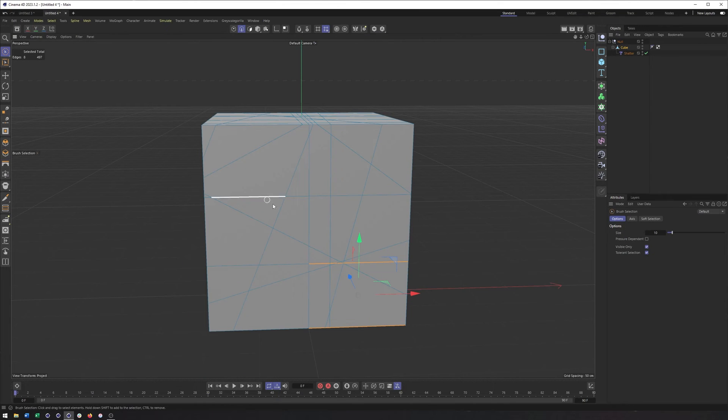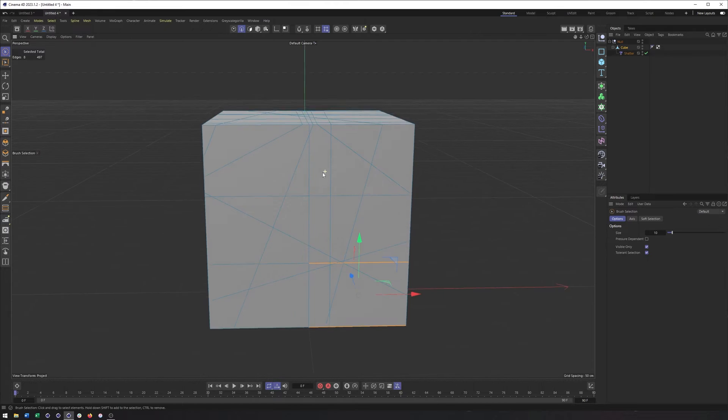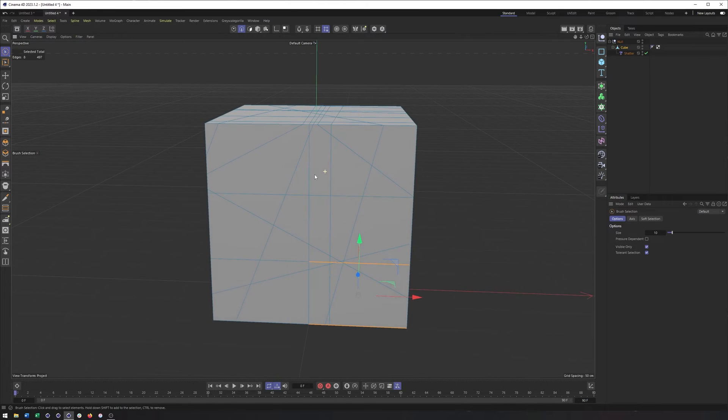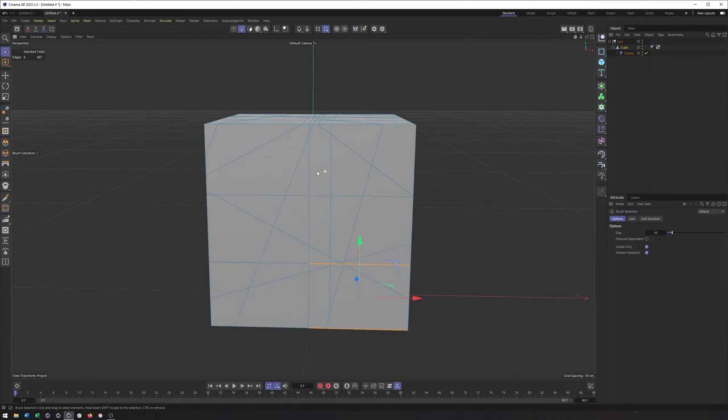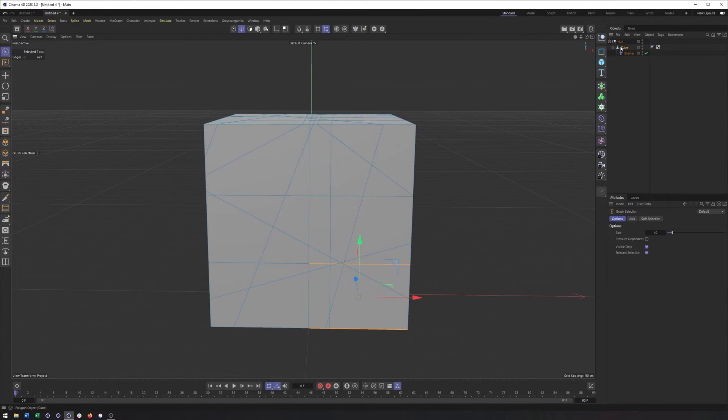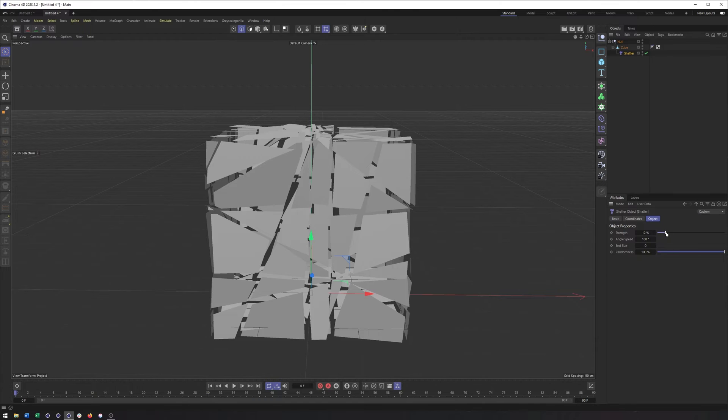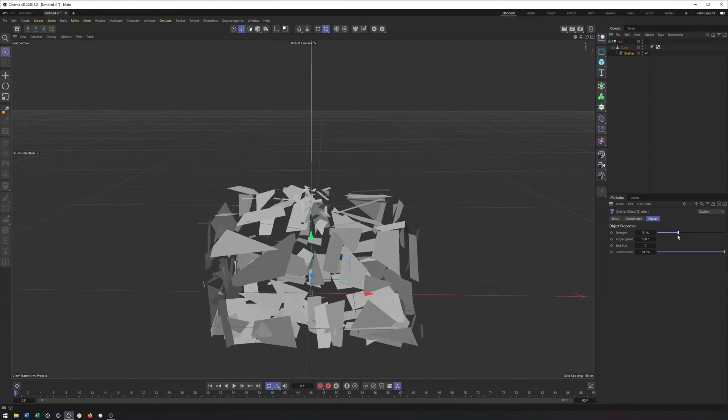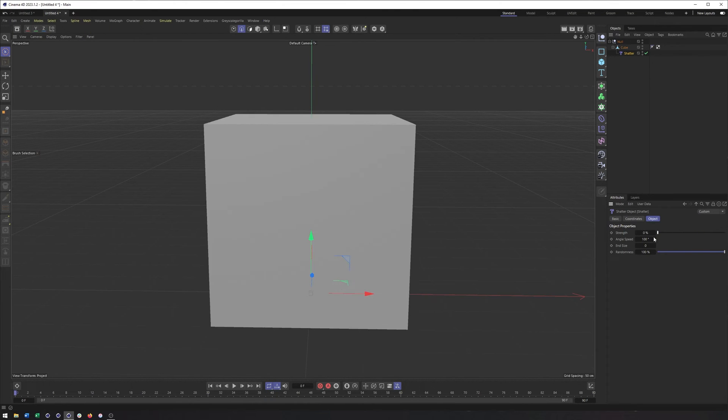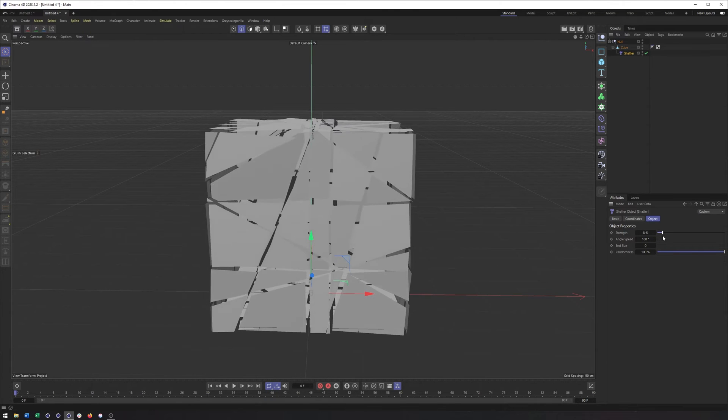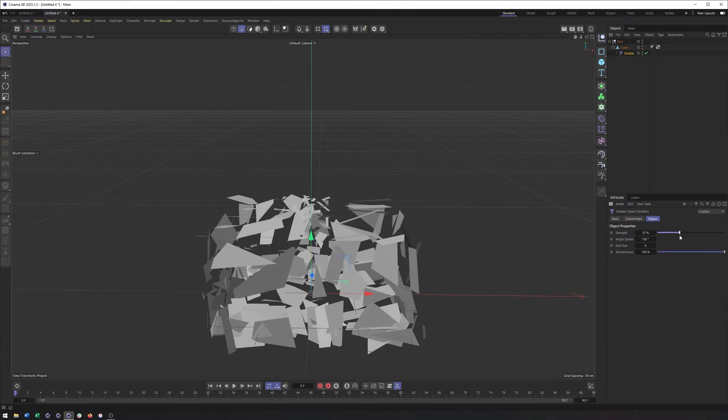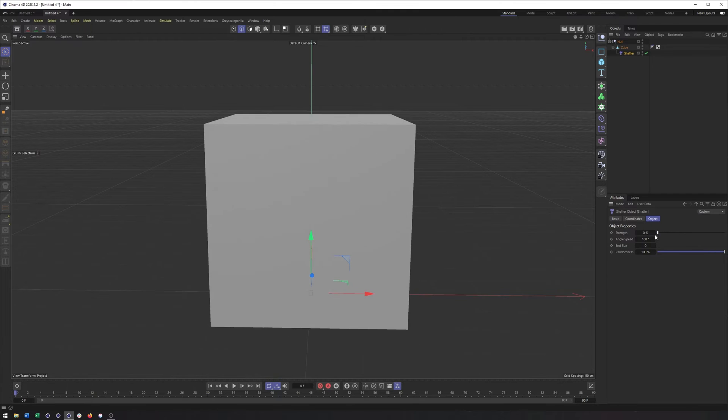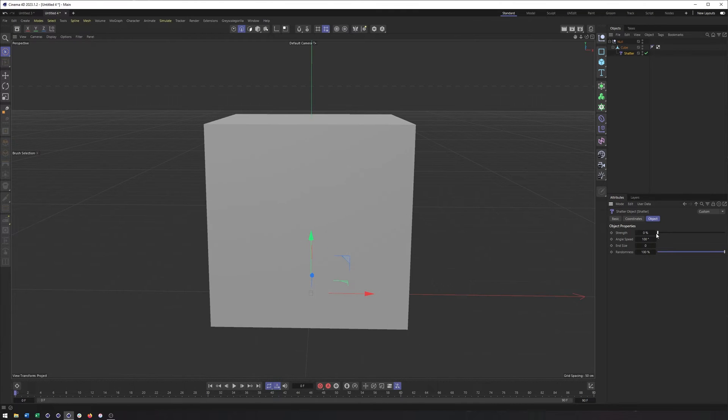And if you wanted to, say, have something specific, a more specific pattern showing, you absolutely could spend more time with this. But even something like this is really going to help with the shatter. Because now we have something that looks a lot more natural, a lot more realistic.